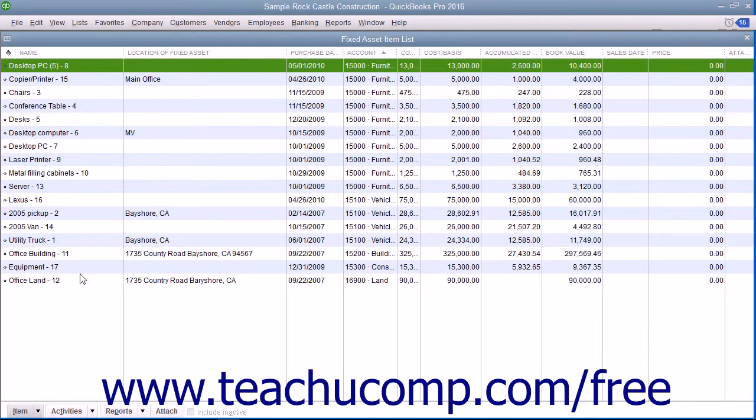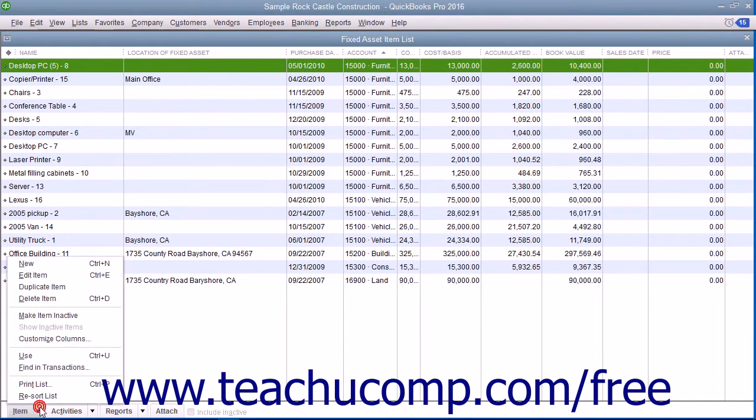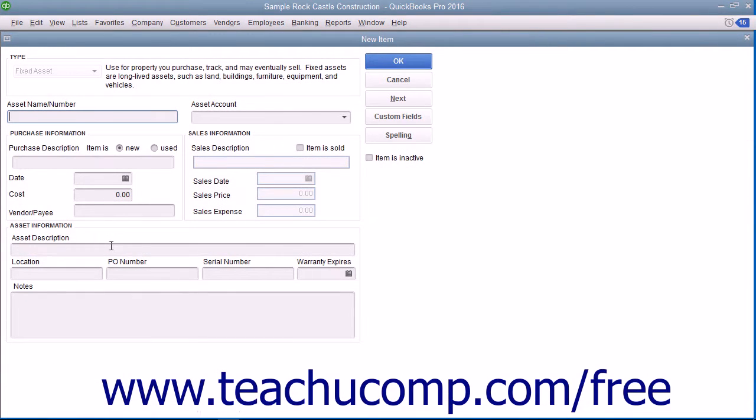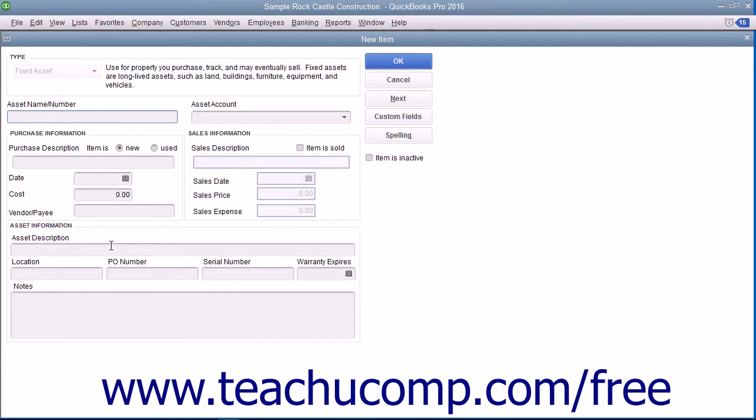To add a Fixed Asset Item, click the Item button in the lower left corner of the list and select the New command from the pop-up menu. That will launch the New Item window. Enter the asset information you wish to record into this screen and click the OK button when you're finished.